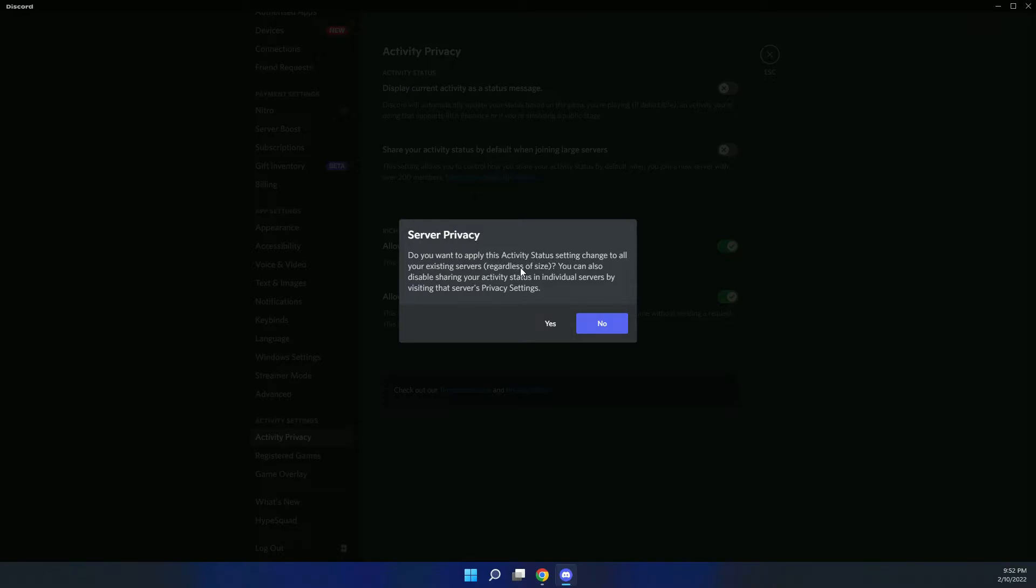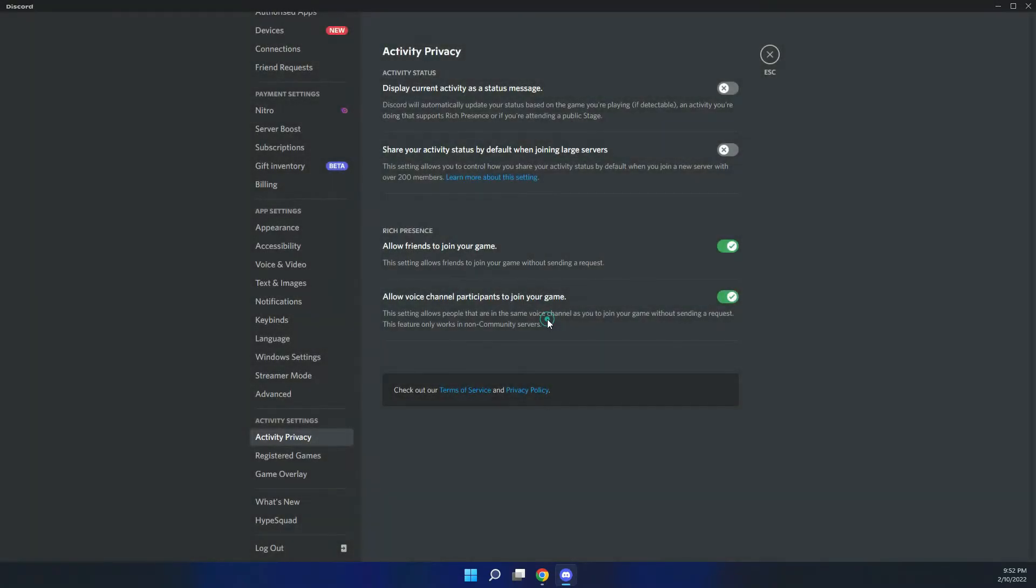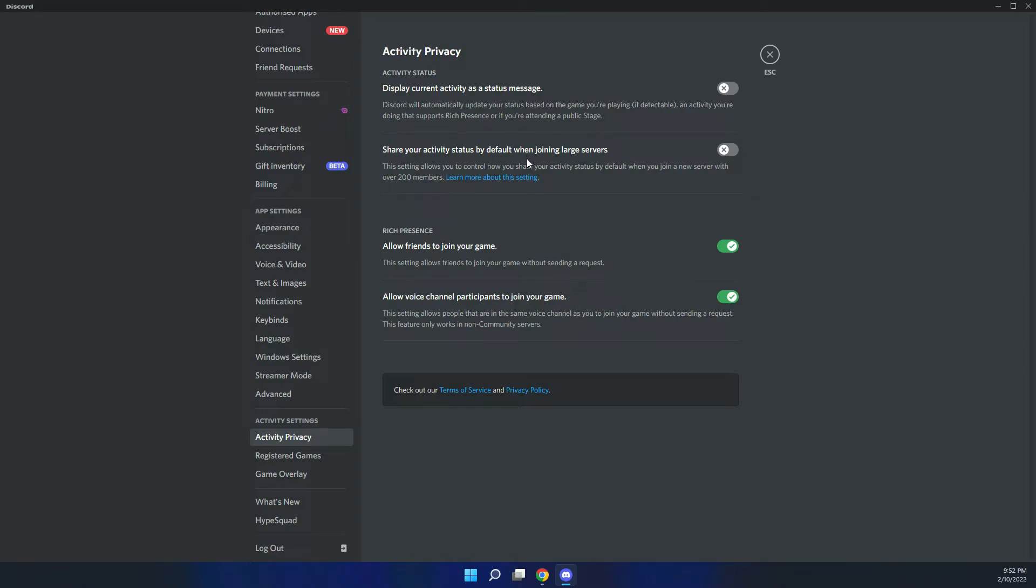Now both of these are disabled. They're actually enabled by default, so you may want to disable this straight away as soon as you install Discord or set up your Discord profile.